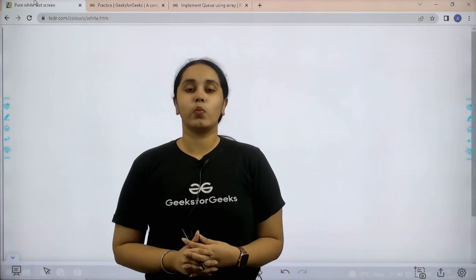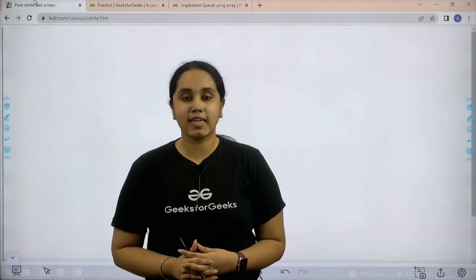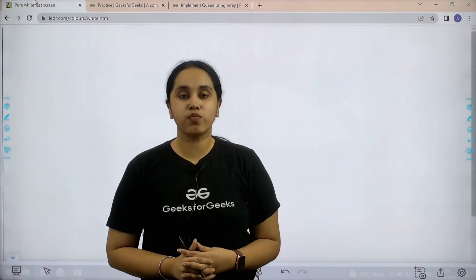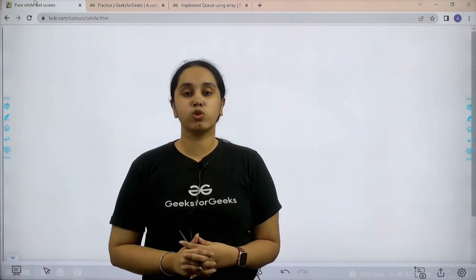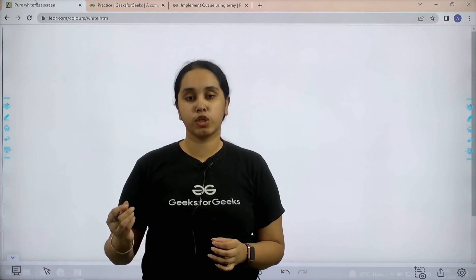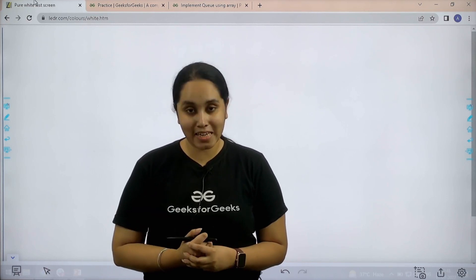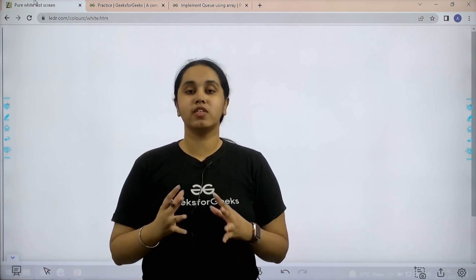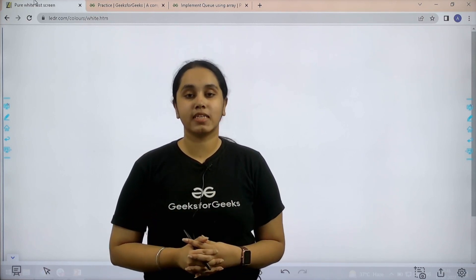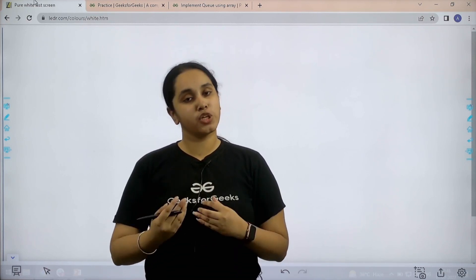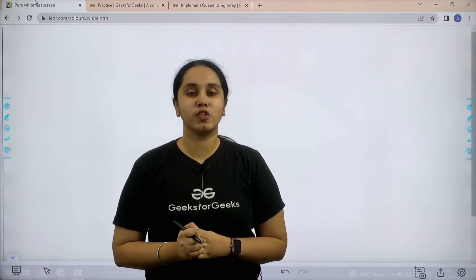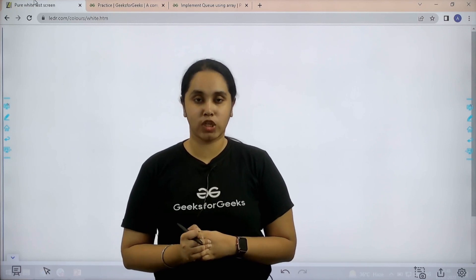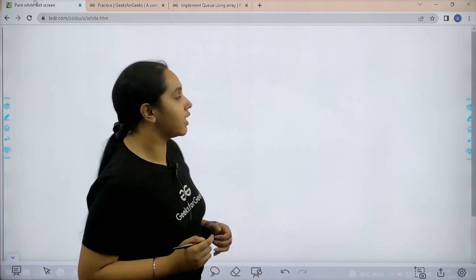Hello everyone, welcome back. In this session we would learn how to implement a queue using array. First we need to understand what is a queue and then we would solve the question. So let's start.